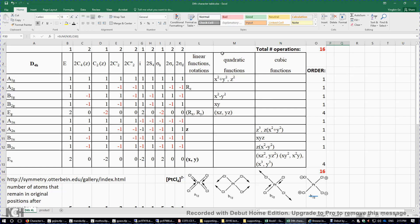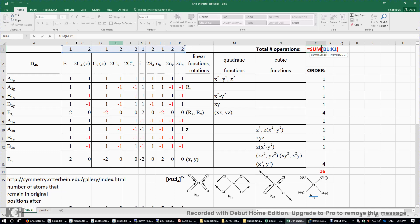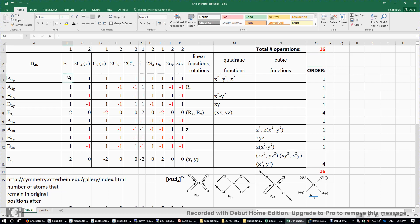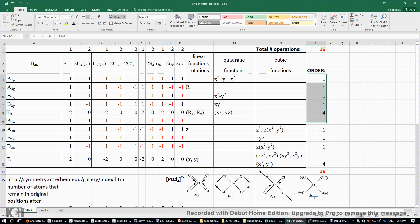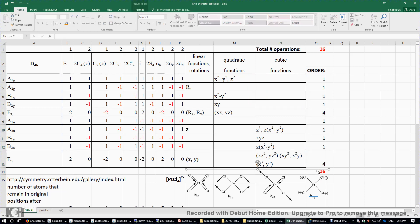Finally, the order of the character table is simply the total number of symmetry operations, which sums to 16. There is another way to verify this: take the characters under the identity element E, square every one, and sum the squares — you also get 16.